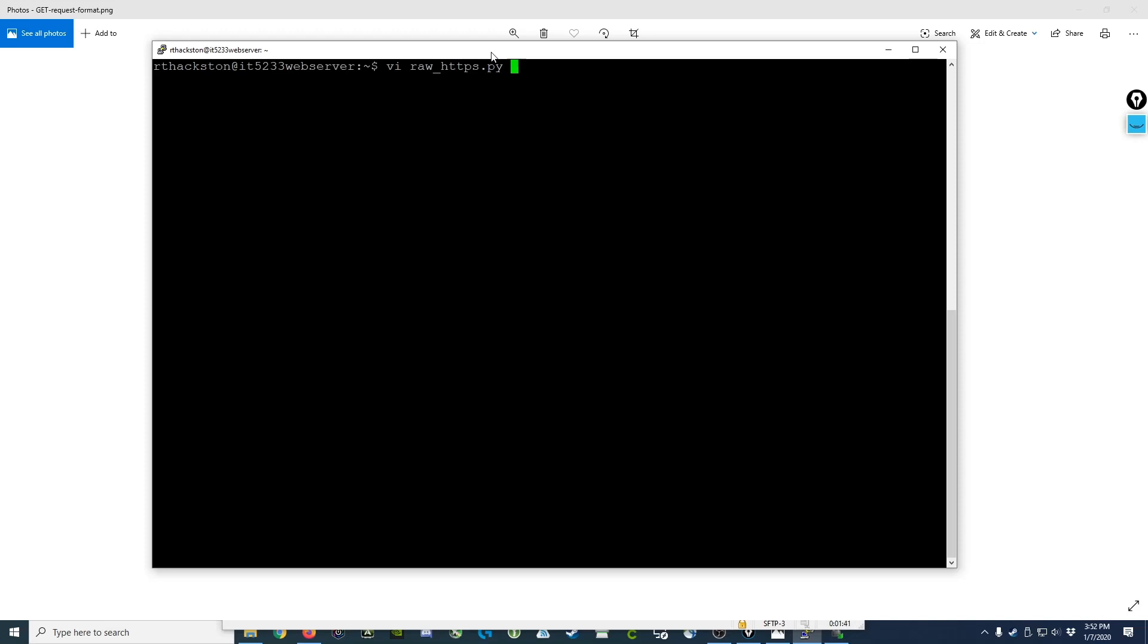Hey guys, this is a quick follow-up to my video on how to send a raw HTTP request message to a web server using Python.